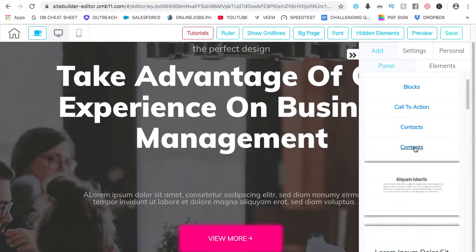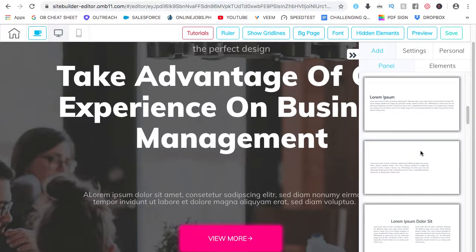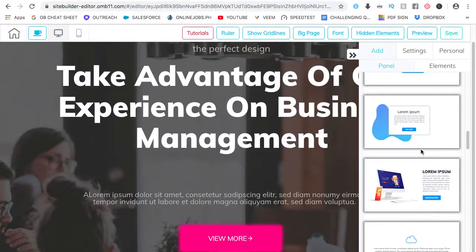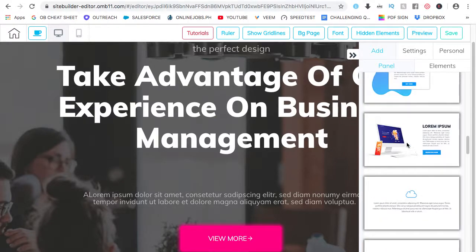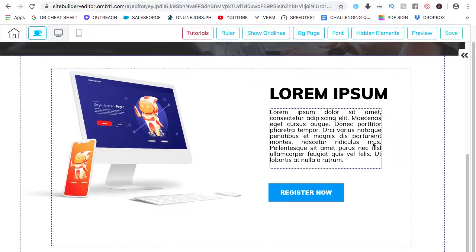So, for the content of your website, there's actually no need to think of what to put in as content. It's all here. You can just choose from the panels. Let's say contents. This one. Panel created. Let's check on the second panel. So, it's here.